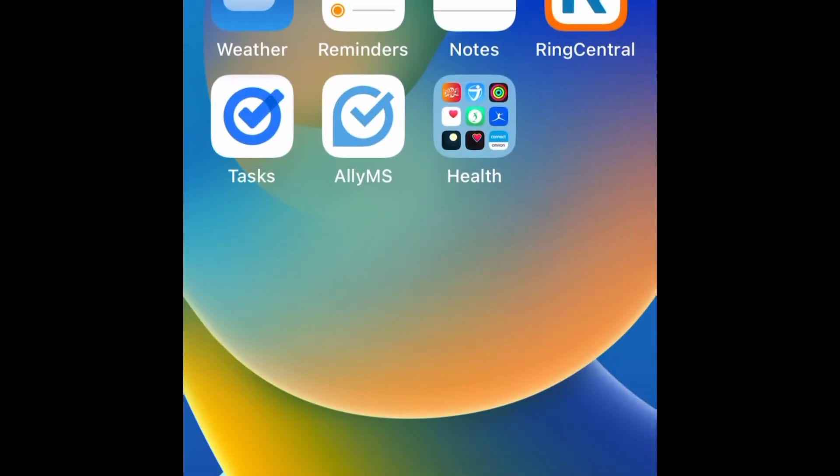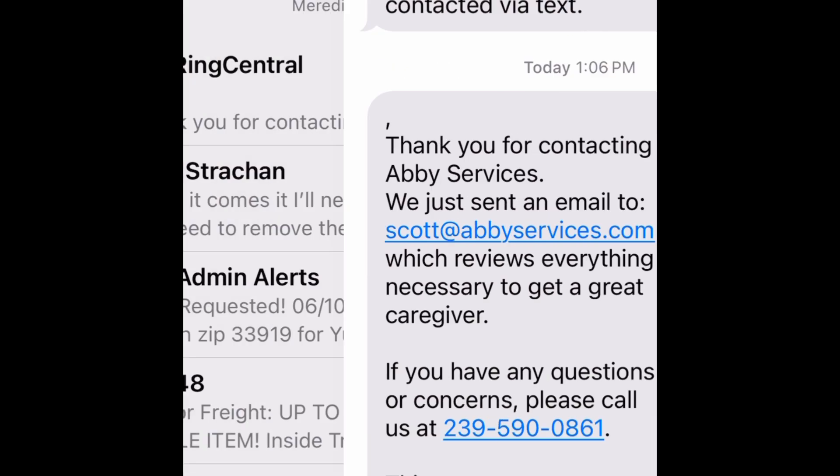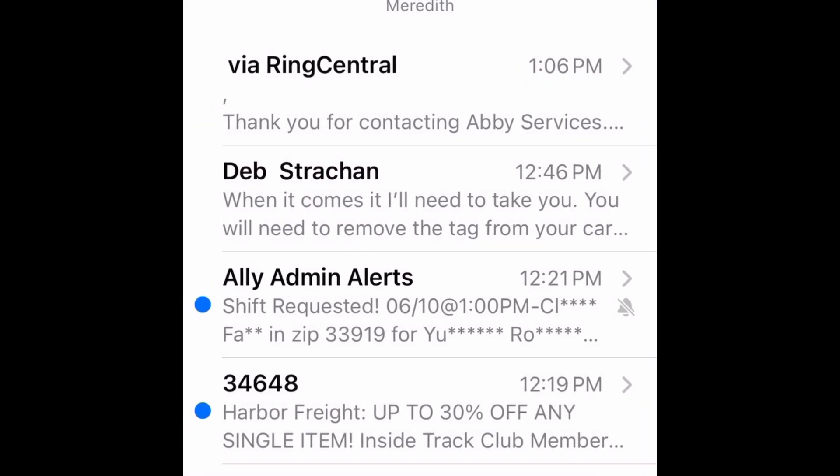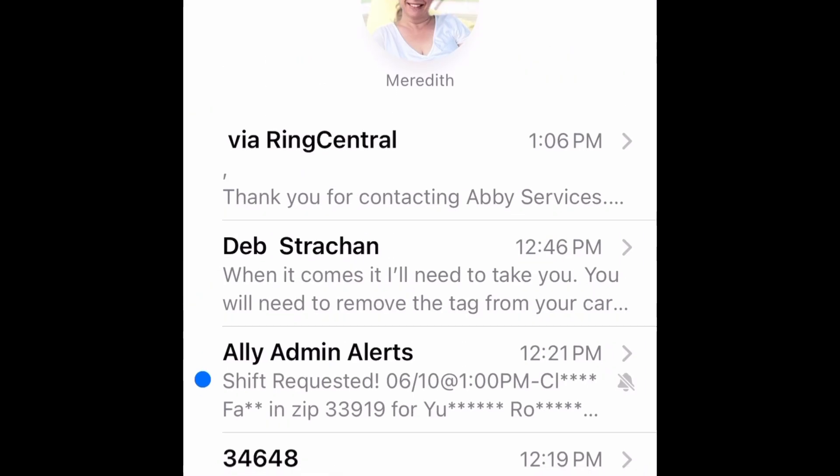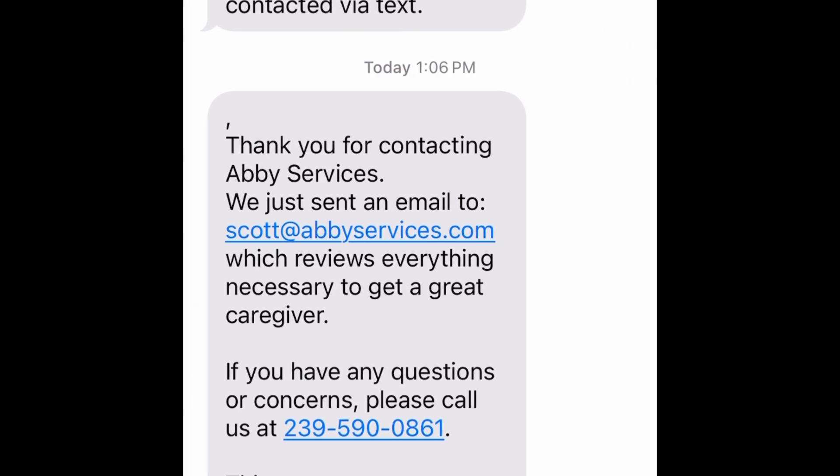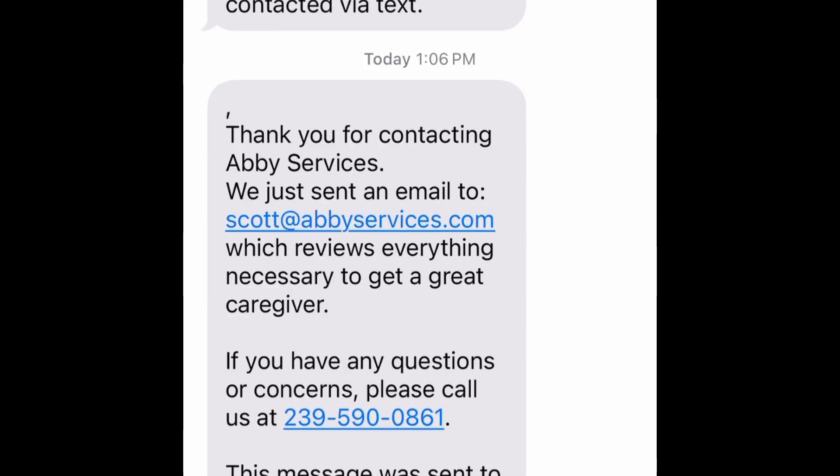All right, so like I said, Zapier is hard to explain because it does so many different things. One of the things that it did was—pardon all my other text, there's my beautiful wife right here—it sends a text, and this is the text message to the client.